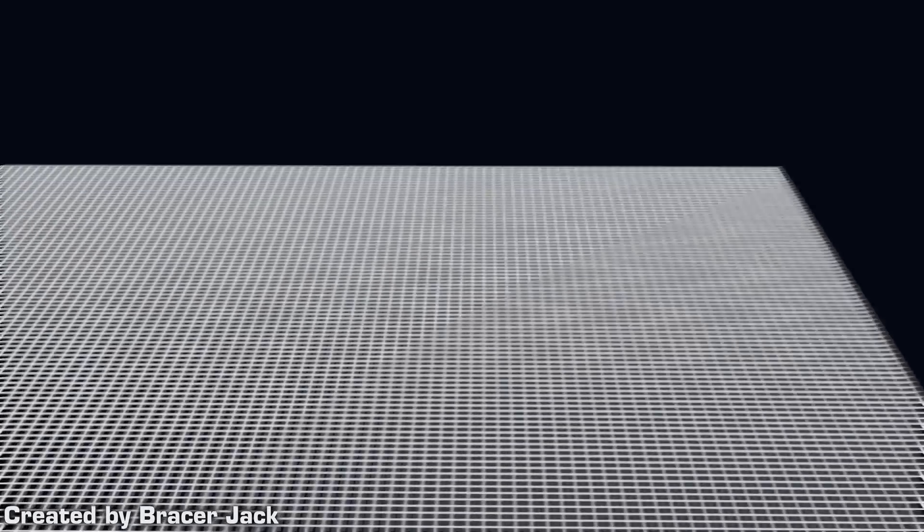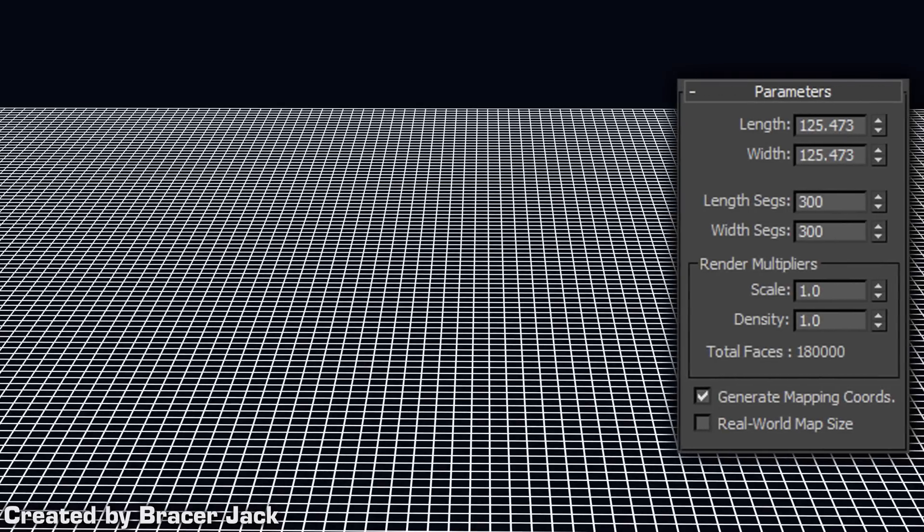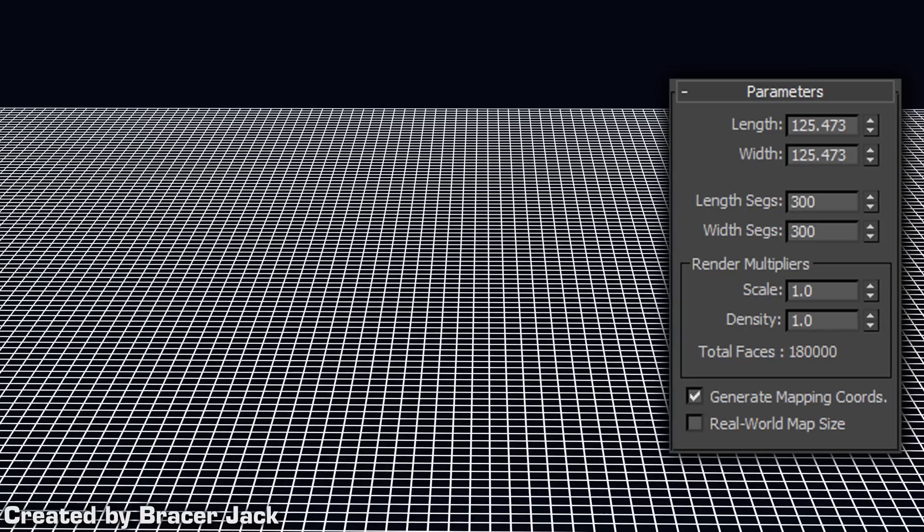Step 1. Drag out a high segment plane. You can also set it after you drag it out, it doesn't matter. Anything around 300 should be fine, but it really depends on the size of your scene. Just make it as dense as possible for your need.